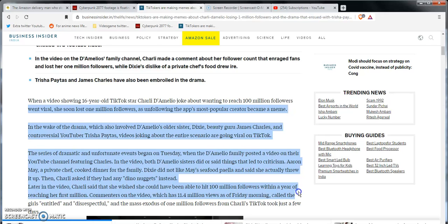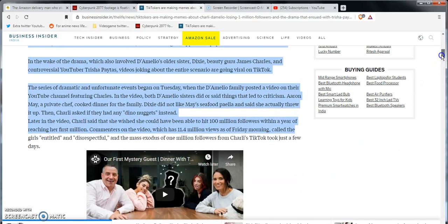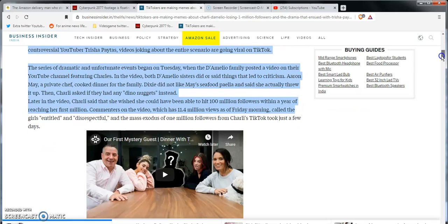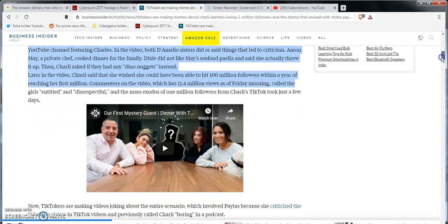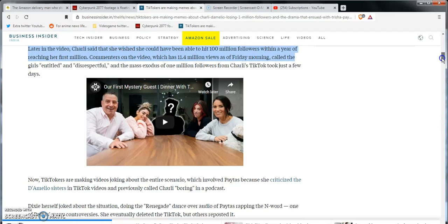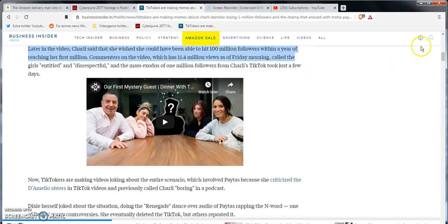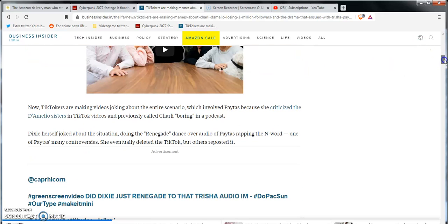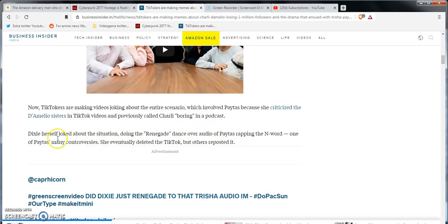I actually heard this from my boy Dumpay, shout out to him, and I think Omni Raptor. In the video, both D'Amelio and sisters did say things that led to criticism. They had a private chef cook dinner for the family. Dixie did not like the seafood paella, and she said she actually threw it up. Then again, Charli asked if they had any dino nuggets instead. Later in the video, Charli said that she wished she could have been able to hit 100 million followers within a year, I think that's for Instagram or TikTok, I don't know. Commentators in the video, which has over 11.4 million views, came calling the girls entitled and disrespectful. Very disrespectful, in the mass exodus of millions of followers.